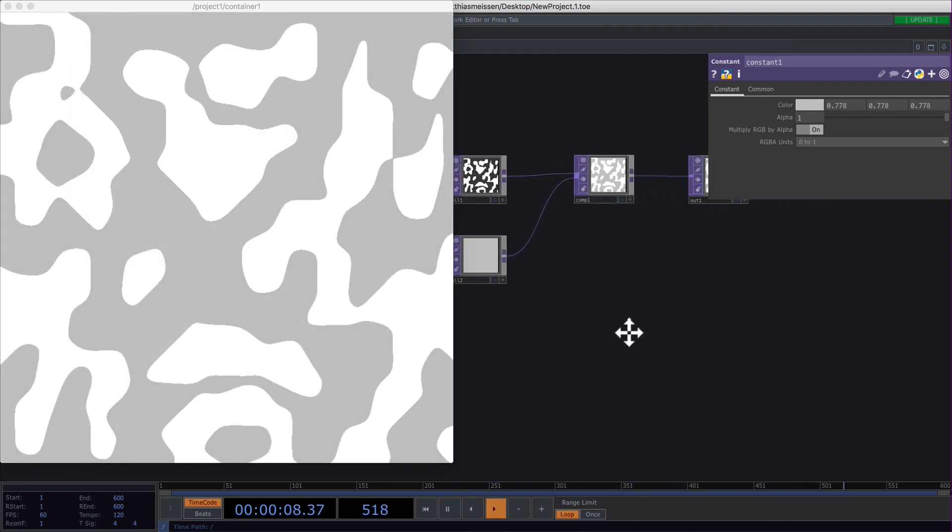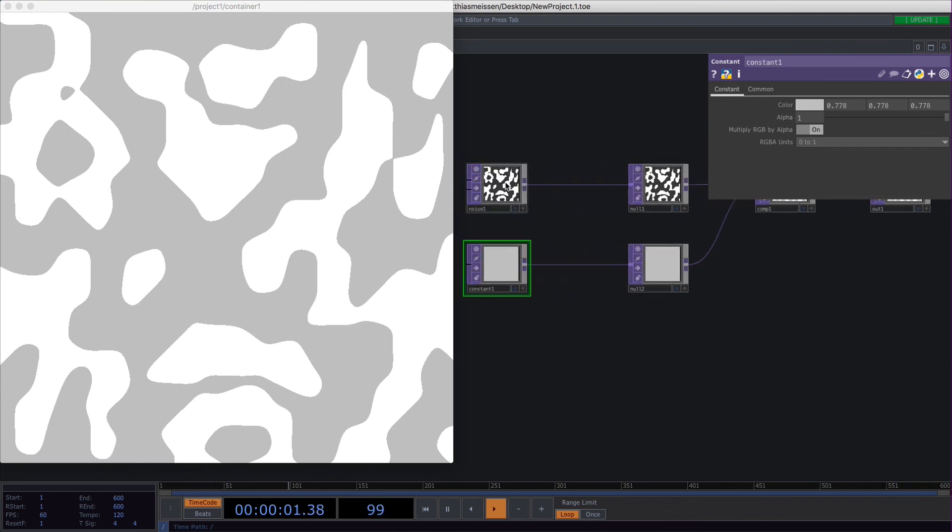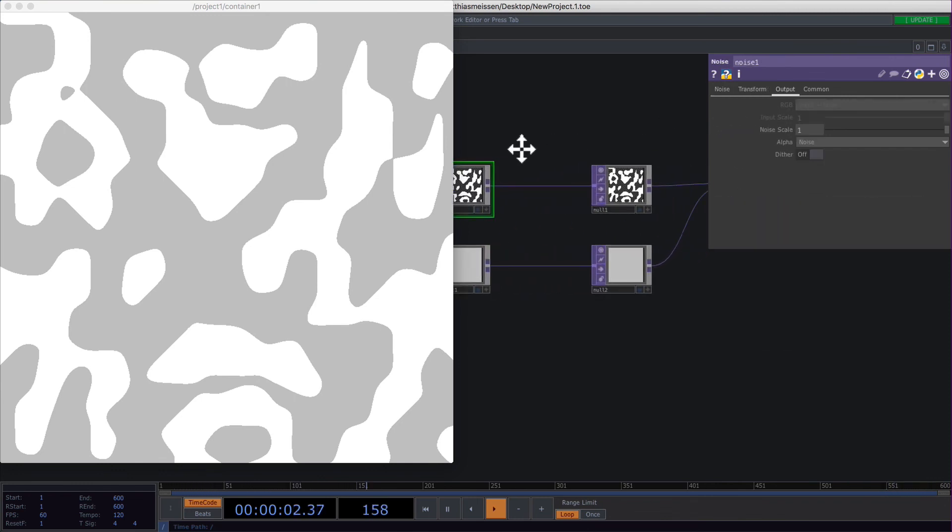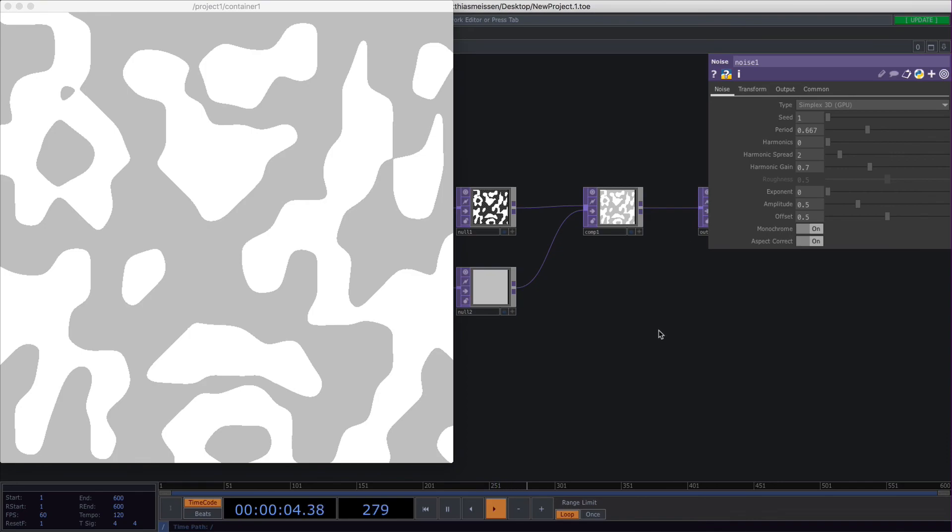Yeah, that's basically all you need to know about the noise top.